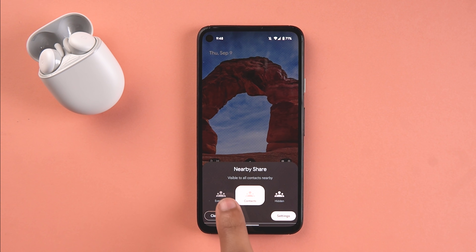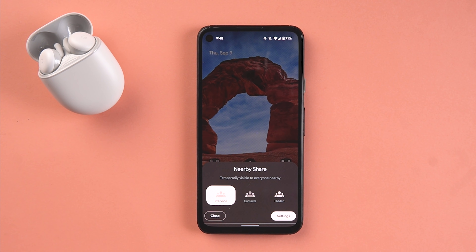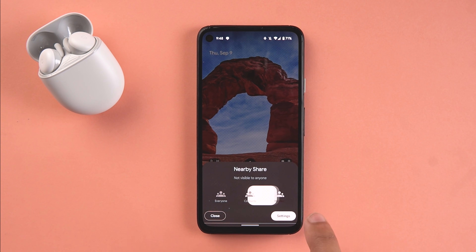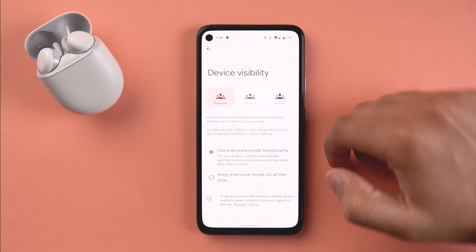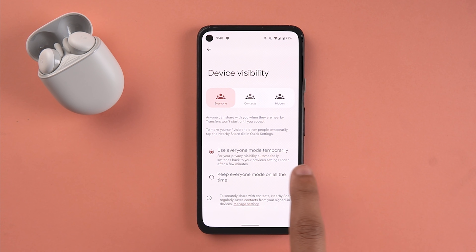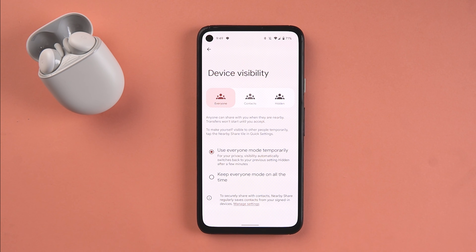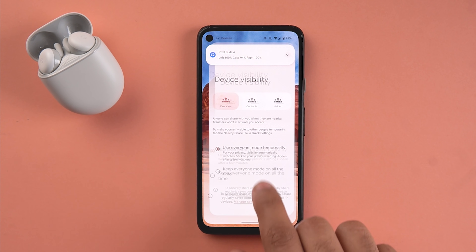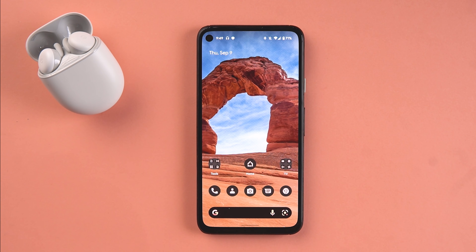There is also a small change in Nearby Share. There is now an option called 'Everyone' for device visibility - previously it was named differently. The pill-shaped fill colors design aesthetic is carried over here as well. Under device visibility, options include temporary sharing for privacy reasons or keeping it on all the time.